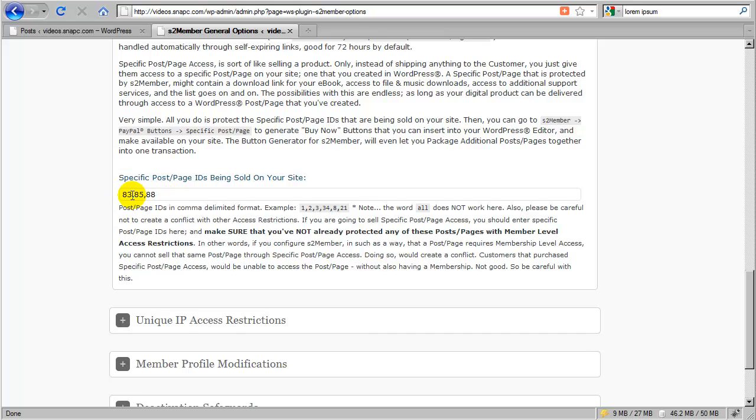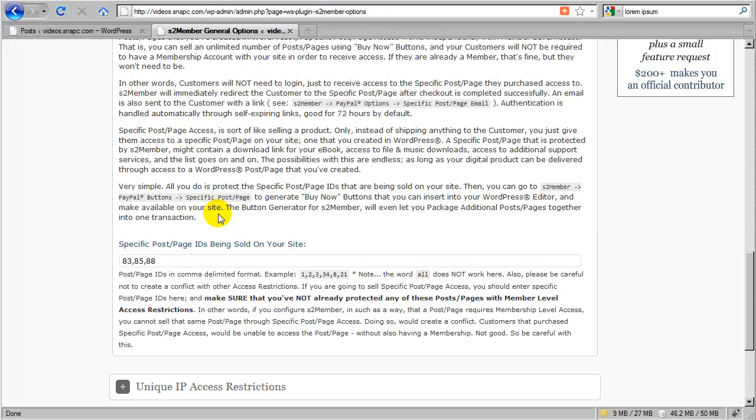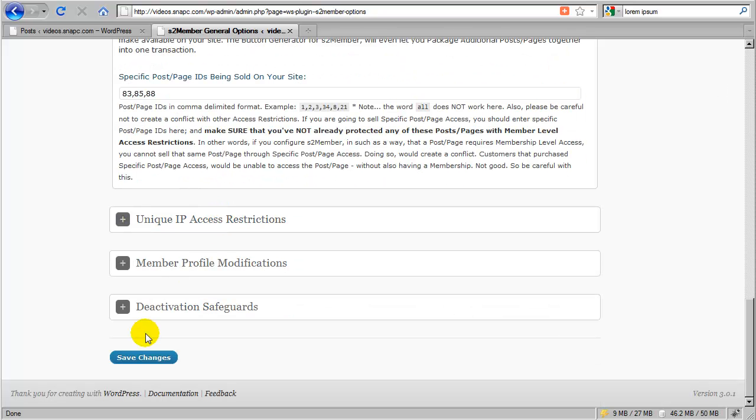And that's fine to do that. Now, that's all it takes. And you scroll down and you click Save Changes.